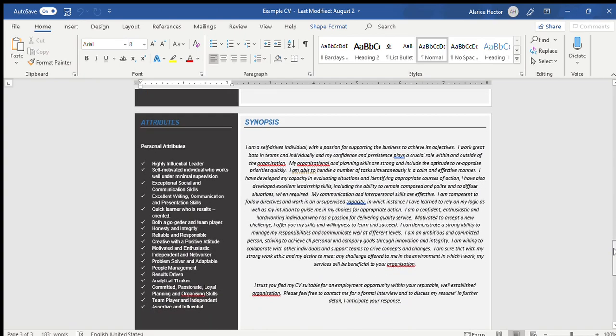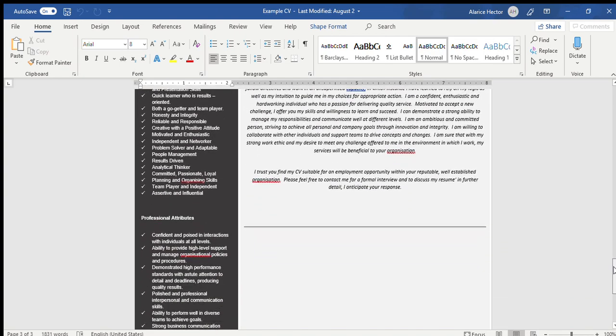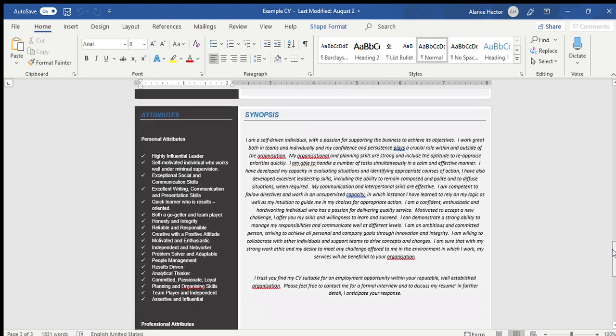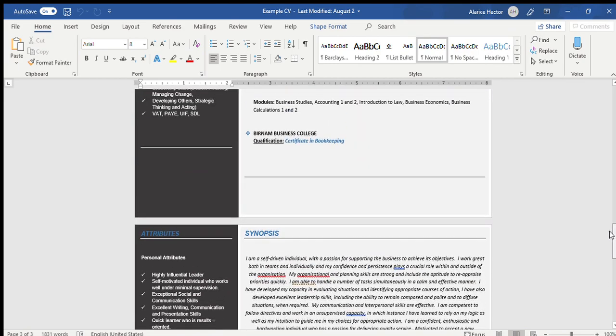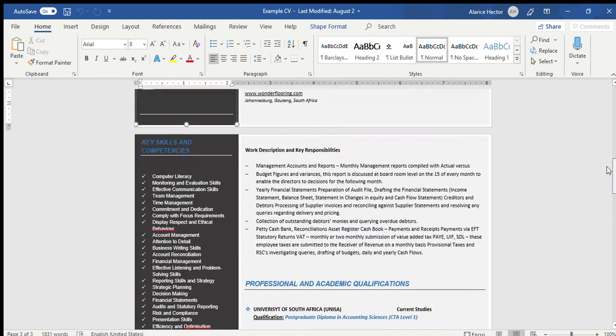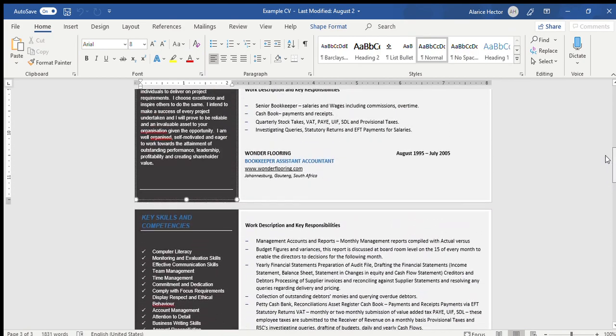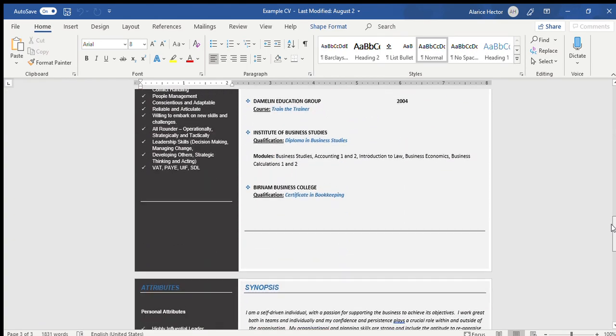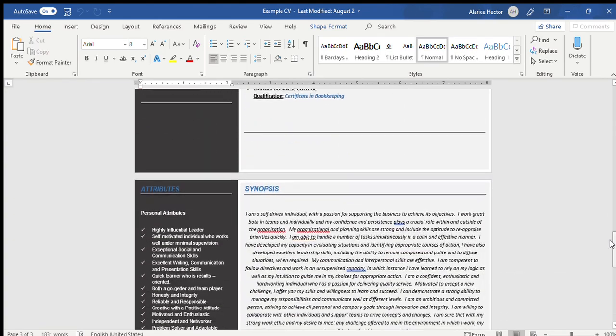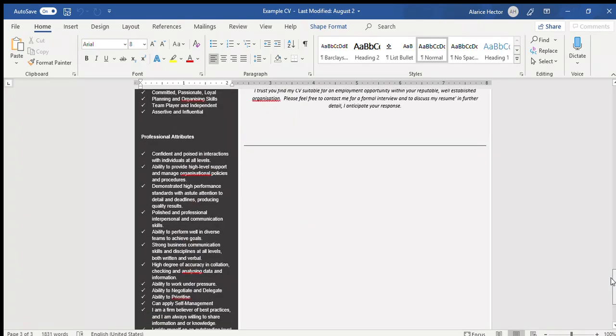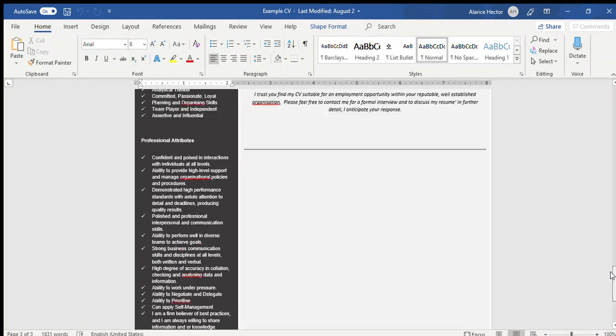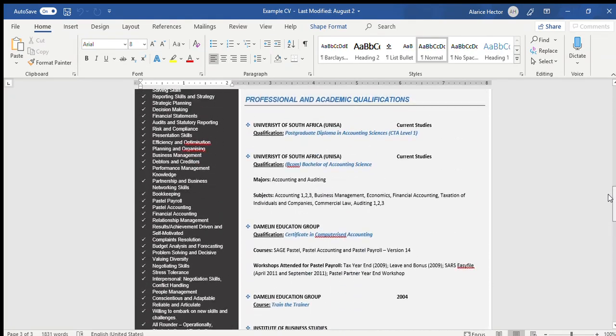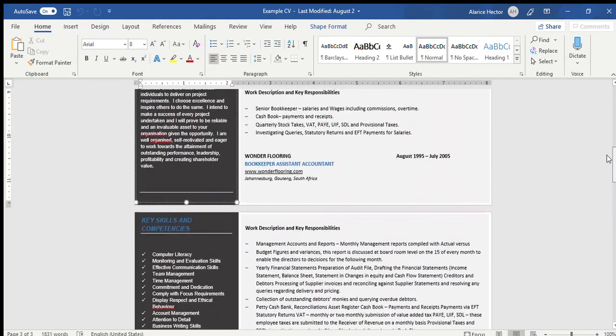Personal attributes, professional attributes, and lastly at the end of your CV have a summary or an ending, a synopsis stating why you feel you should be fit for this position, what's your strengths, etc.